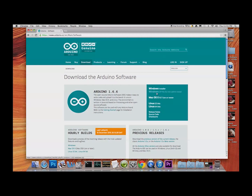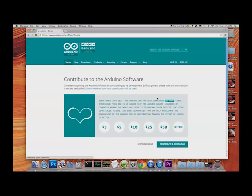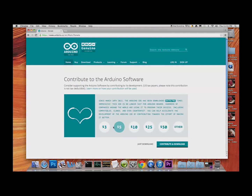When you click on that, it jumps to a page asking if you'd like to donate. They're giving this away for free, but a lot of companies make commercial use of it, so contributing makes sense. I will contribute, but for now you can just hit 'Just Download'.